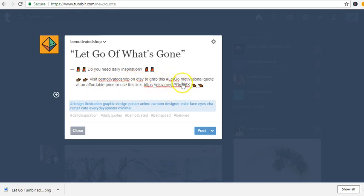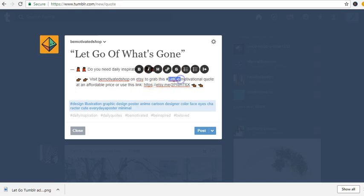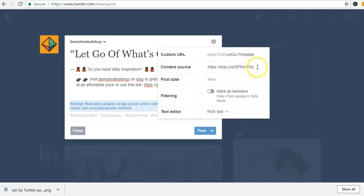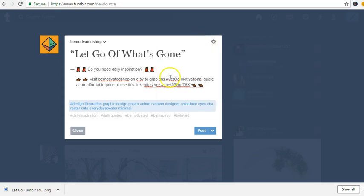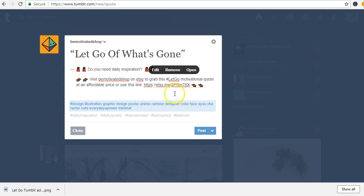This will also help you write a great description in your YouTube video or your title blog, whatever it is. You see how I've written: 'Visit, be motivated, shop on Etsy to grab this' — and then I made this hashtag 'let go' which represents this post. Now I can link it using the blog code link option. I click link and say done — so this is hyperlinked. Any place the user or customer clicks is going to make it clickable.